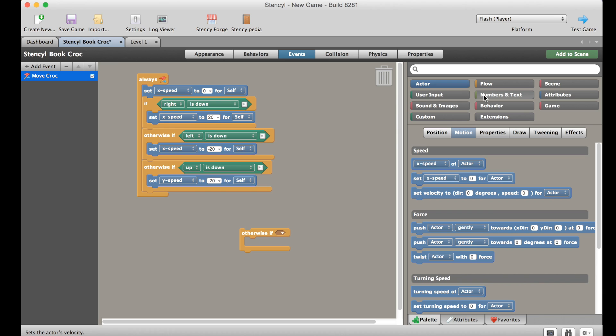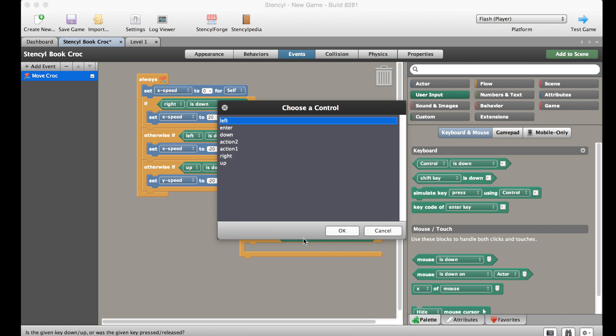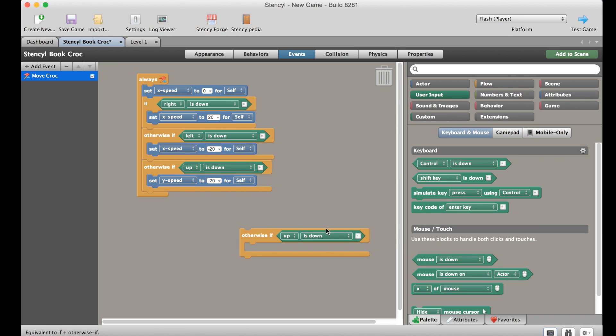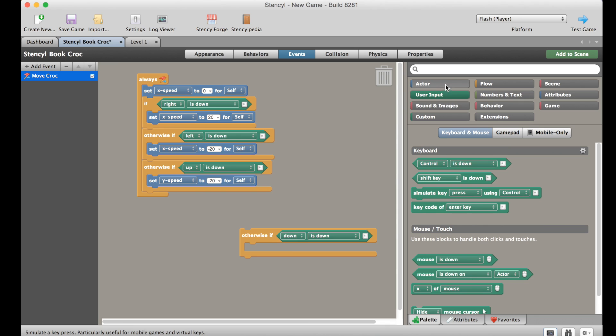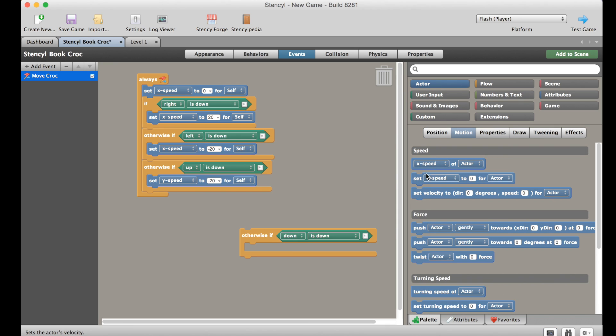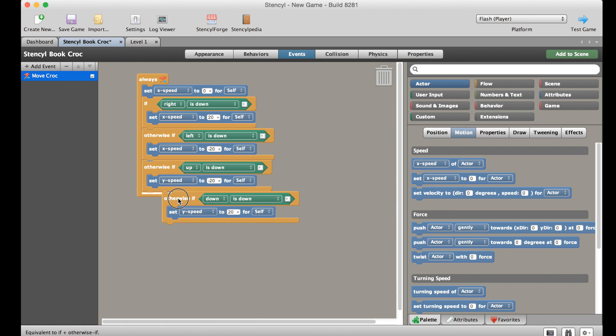And then lastly what we're going to do is we're going to go back to our user input, choose a control, this time it's going to be down. Go to actor in motion and we're going to set the y speed to be 20 which is downwards like so.